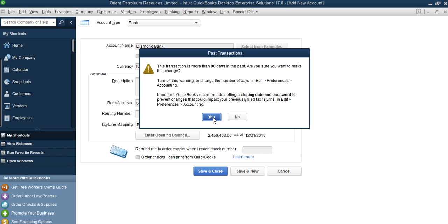So I can close that transaction, which means if anybody tries to enter a transaction before 2016 the system will not allow it — it closes the person off. The reason is that you don't want someone entering transactions again once you've closed your books for the year. Nobody can go back to that time except the admin who has the right and knows the password. Even the admin needs to enter a password before doing that.